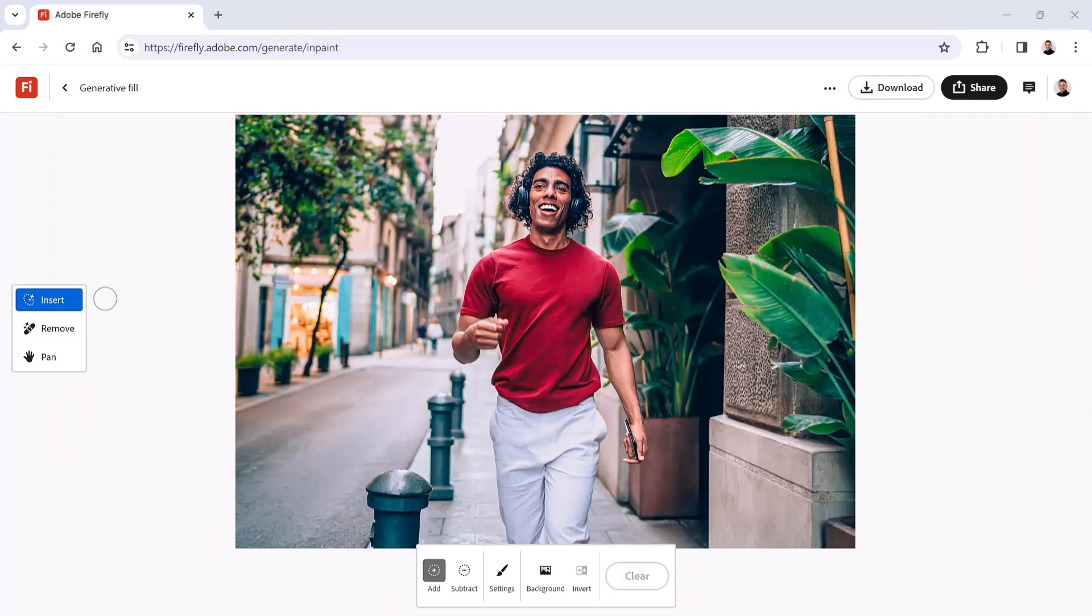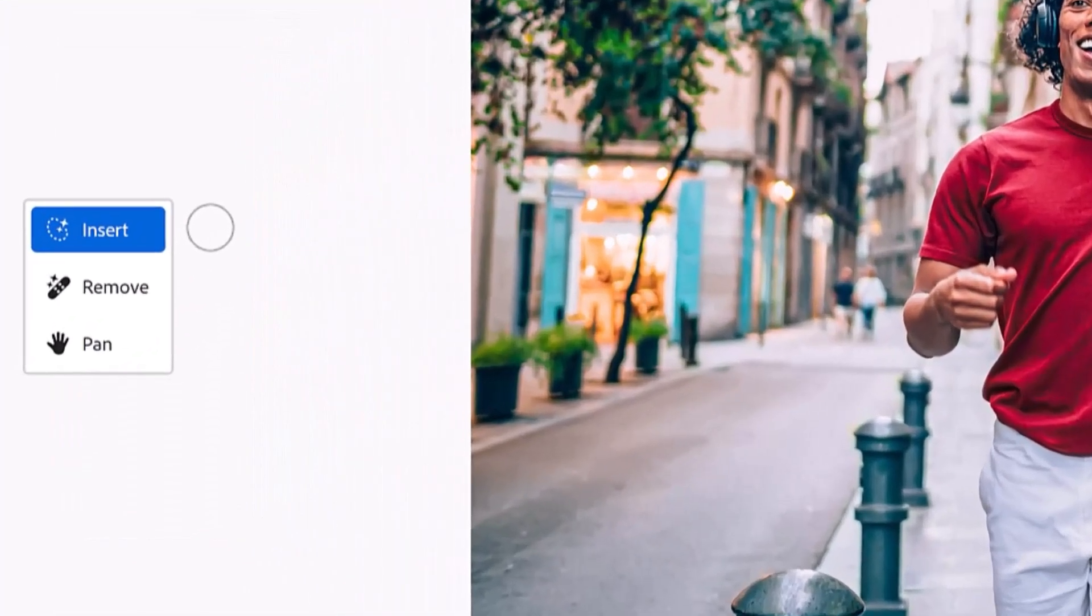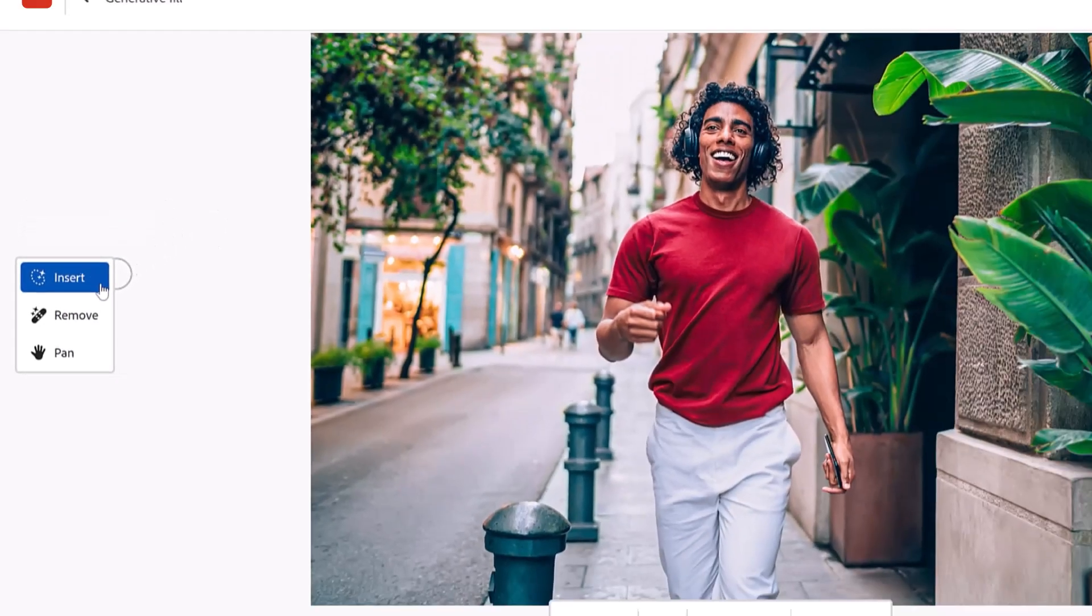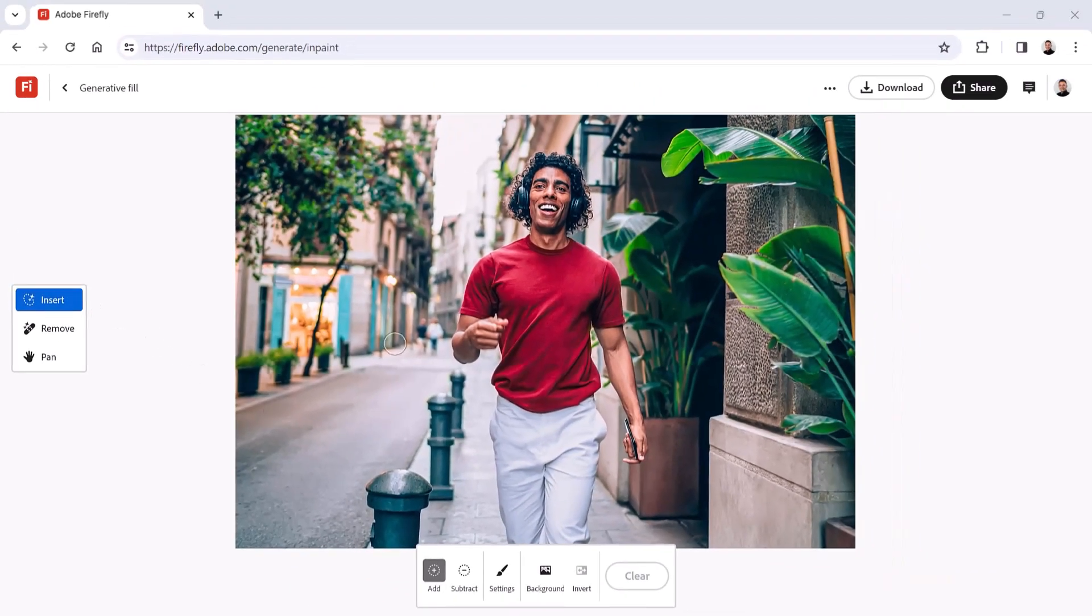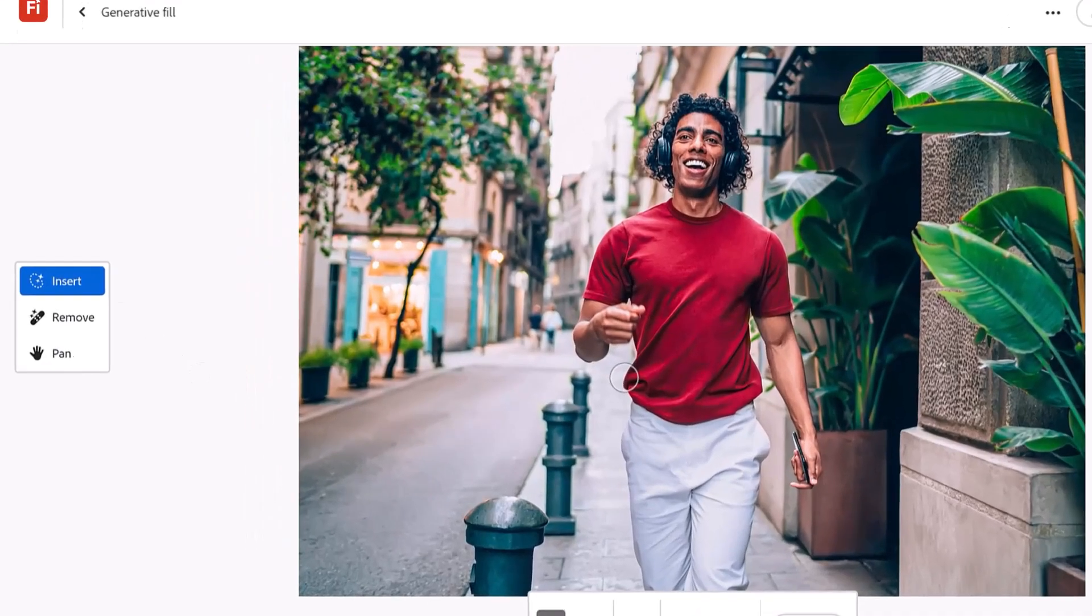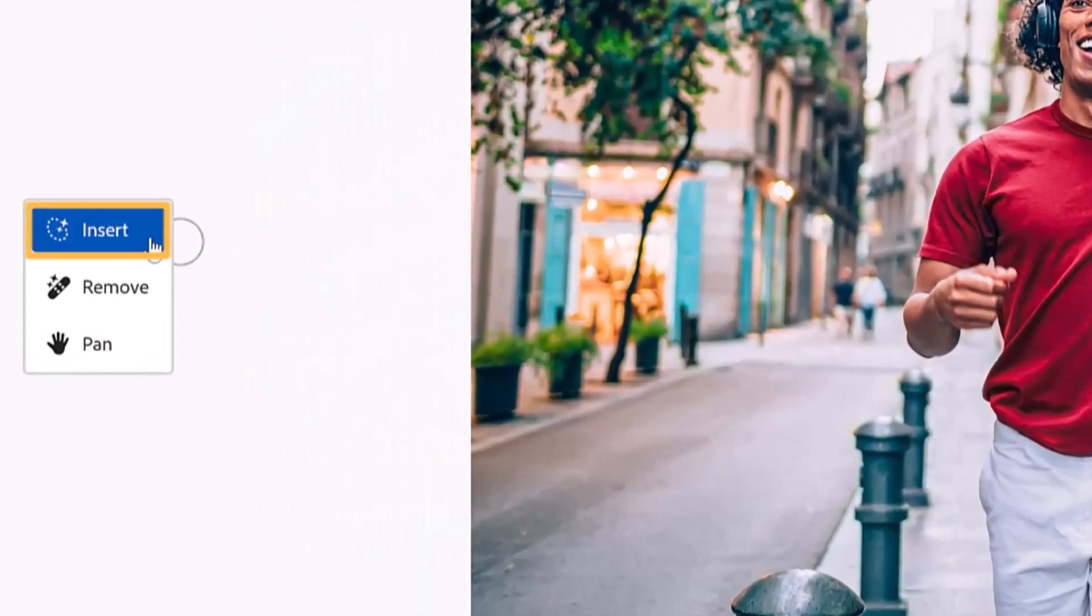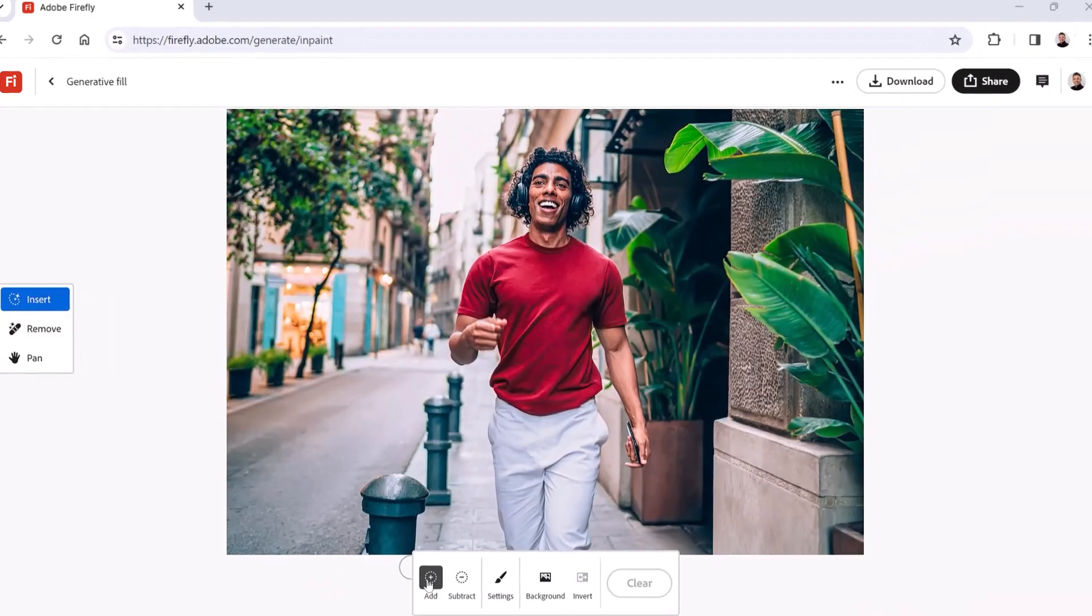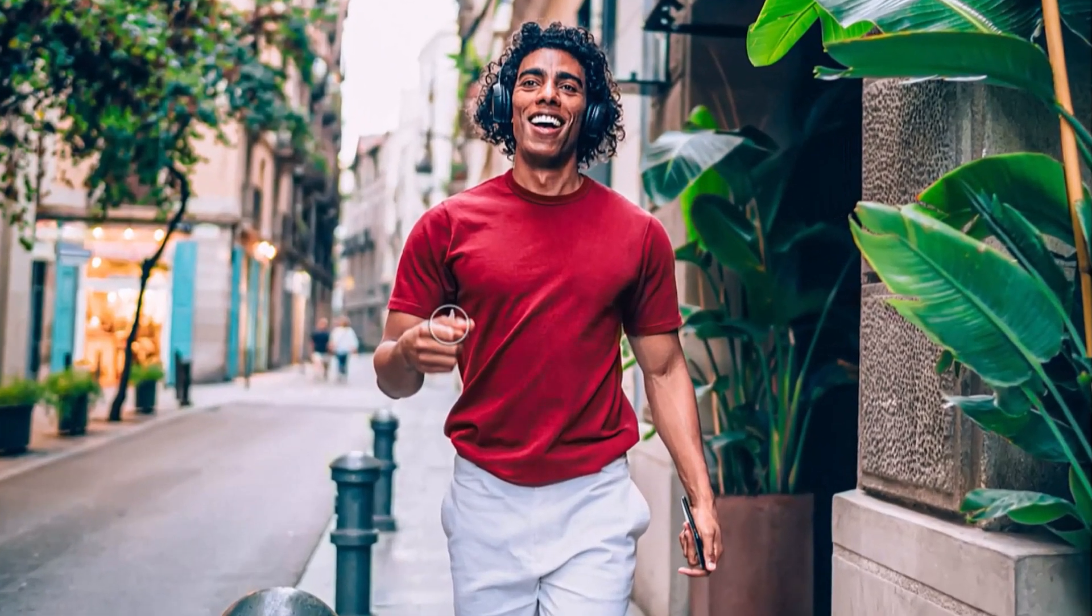From here, you can use the Insert tool to add content to parts of your image using a text prompt. For example, we can add an object to his hand. First, select the Insert tool and make sure to activate the Add button to add to the selection. Then paint over the area where you want to add the new object.